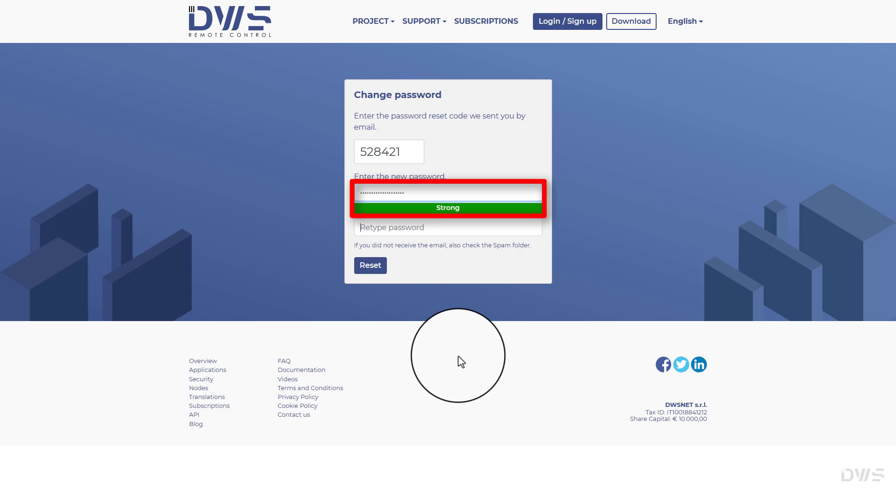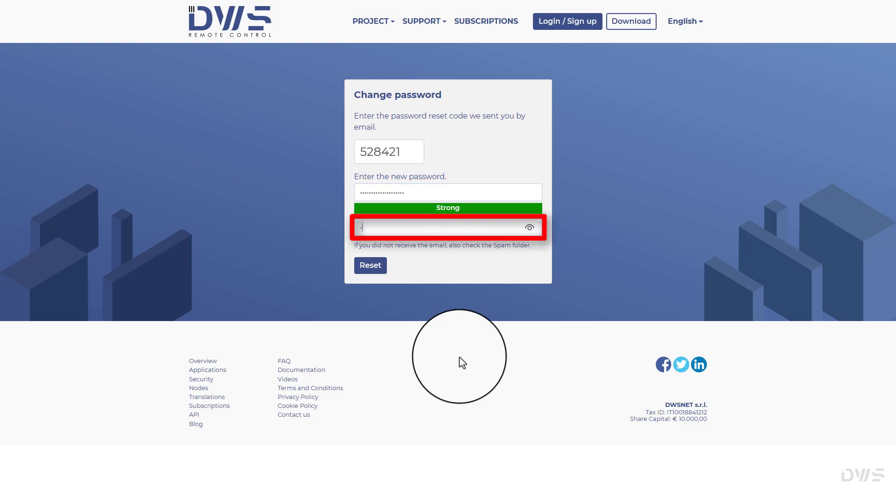Perhaps you should consider using a password manager. Retype your new password.